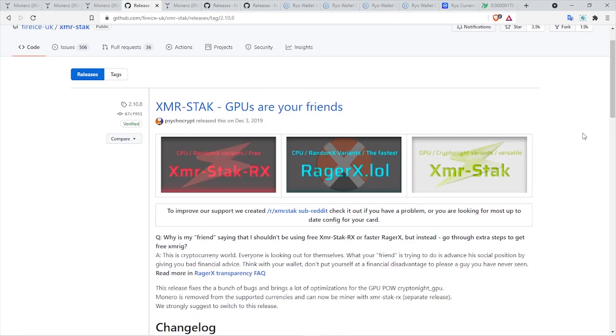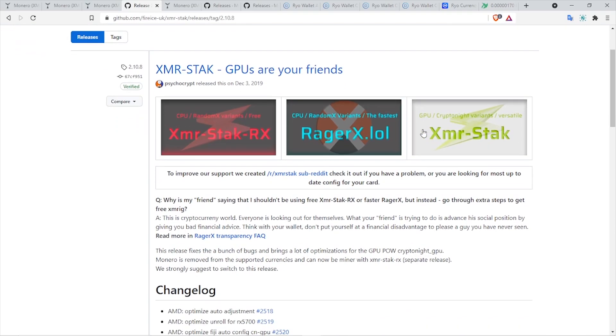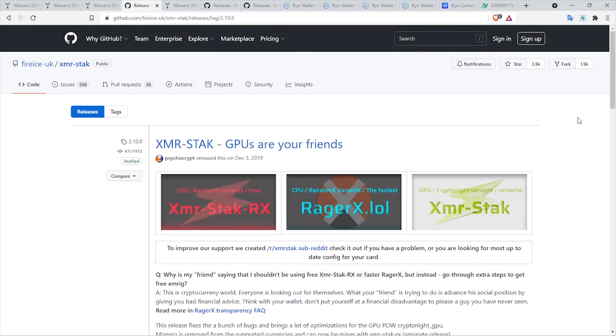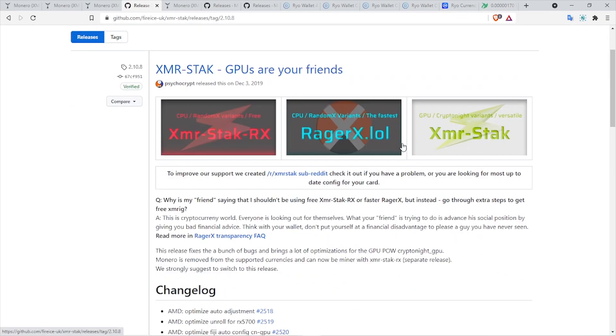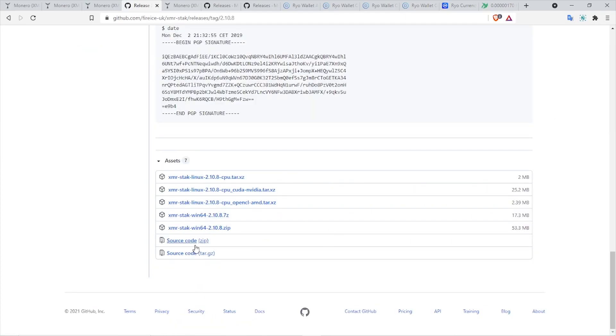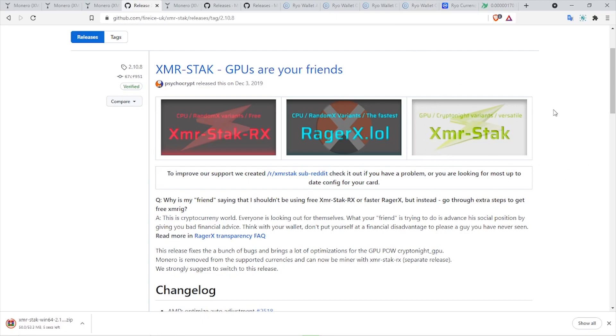In order to mine Ryo, which is based on the CryptoNight GPU algorithm, we need to get XMR-STAK. Here I am on the XMR-STAK GitHub, and make sure to select the GPU one, which is this one. As you can see, it says here for CPU, and this one is for GPU. Here you have the option to download the miner. The creators of this miner are actually the founders of the cryptocurrency Ryo itself.